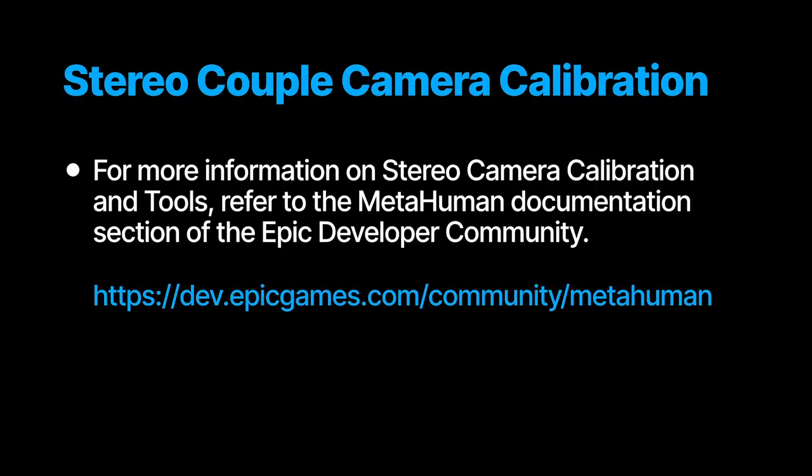For more information on stereo camera calibration and stereo calibration tools, refer to the MetaHuman documentation in the Epic Developer Community. Thank you.